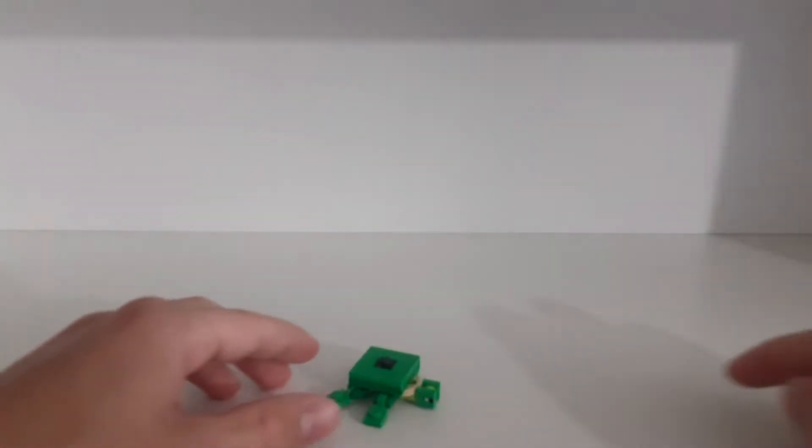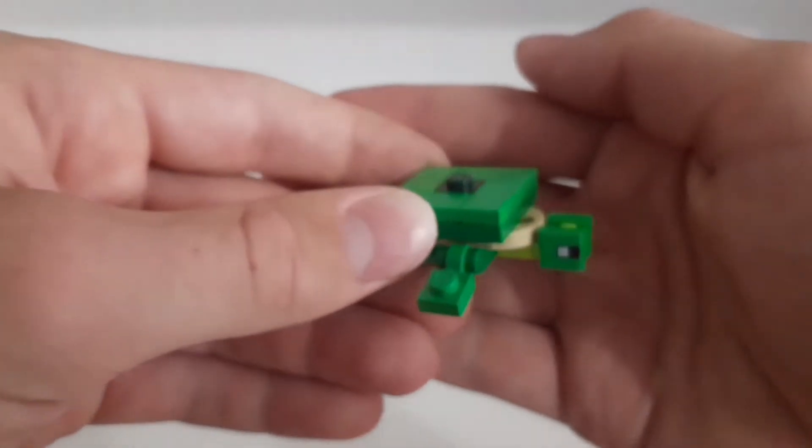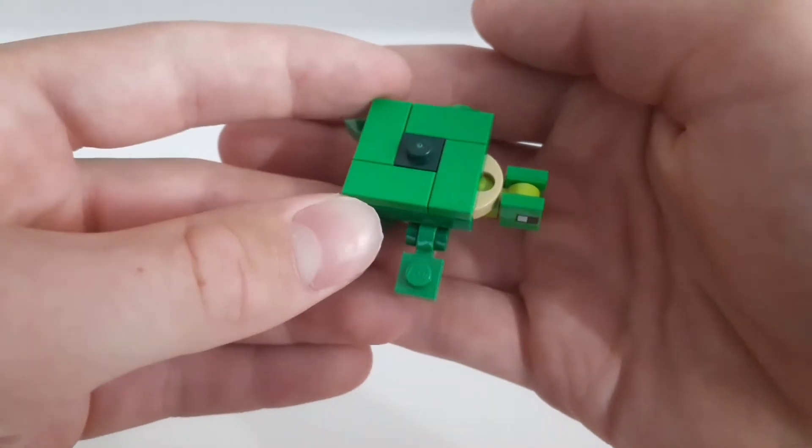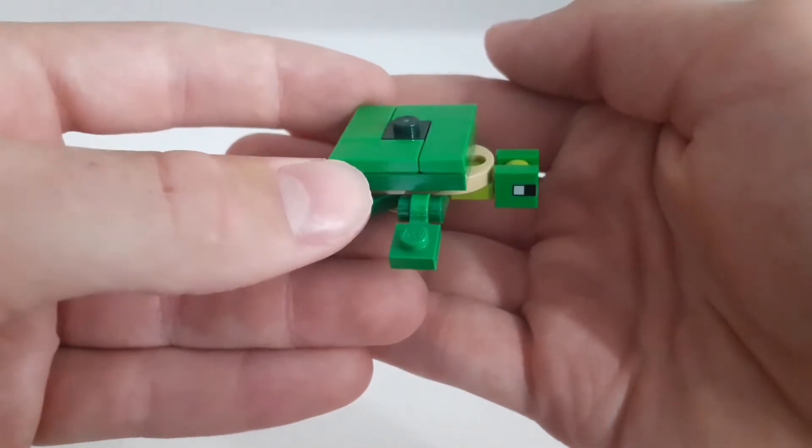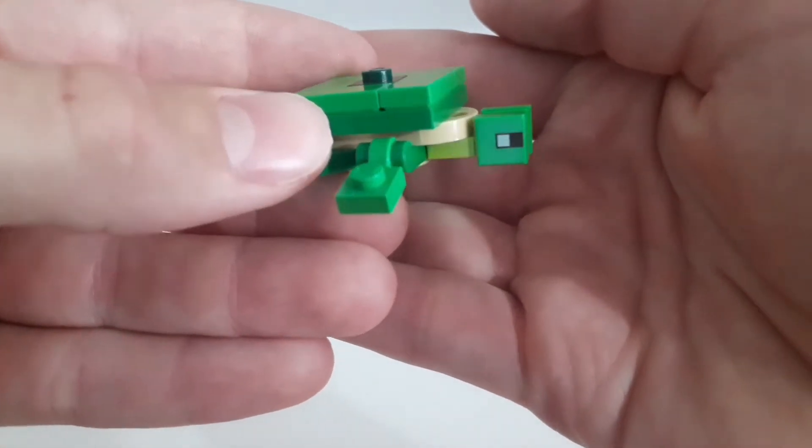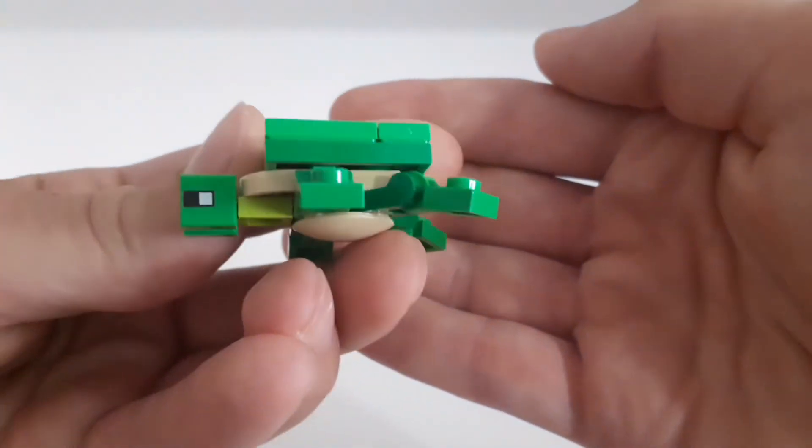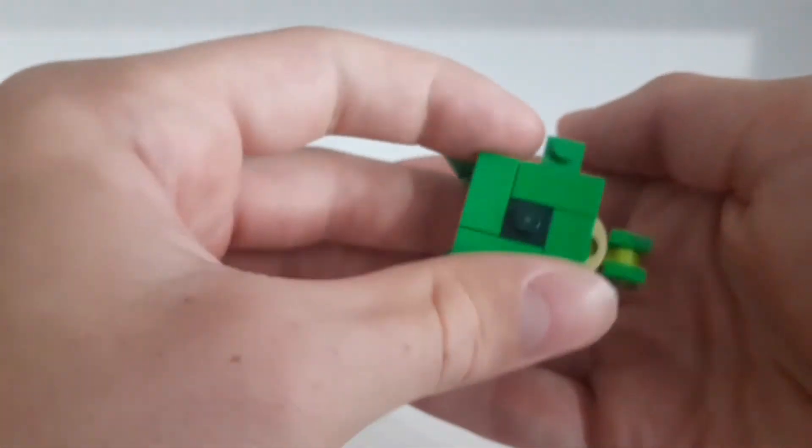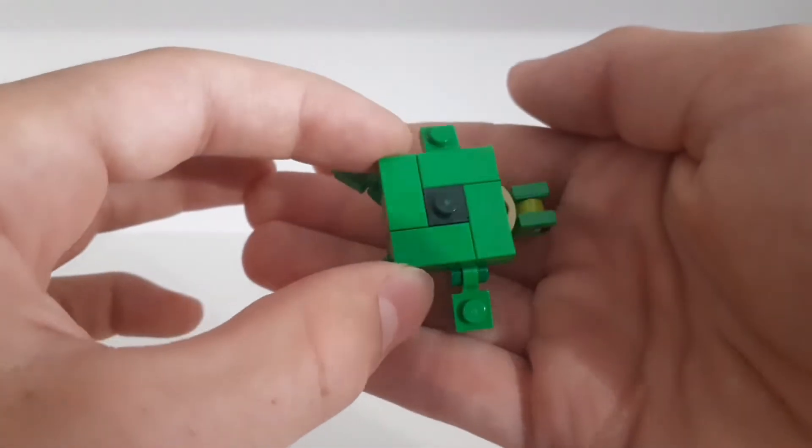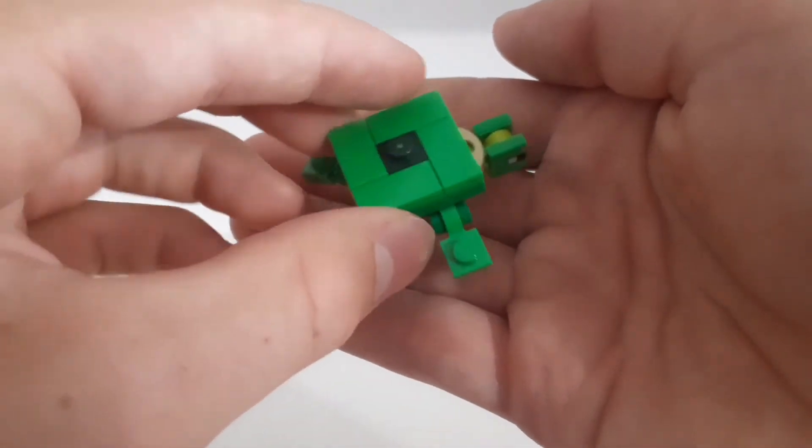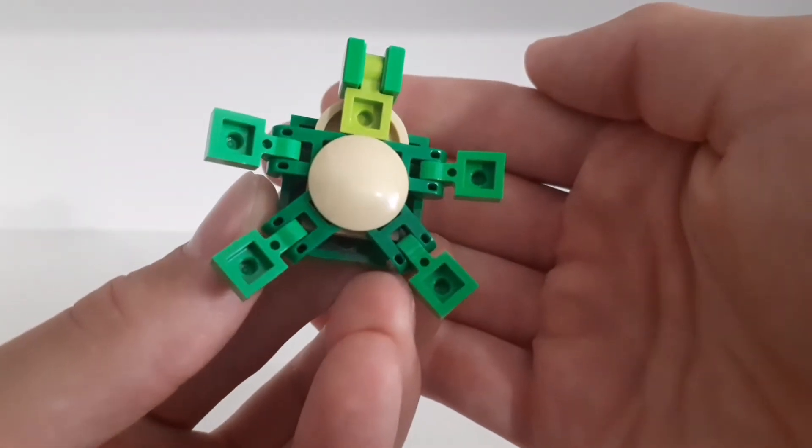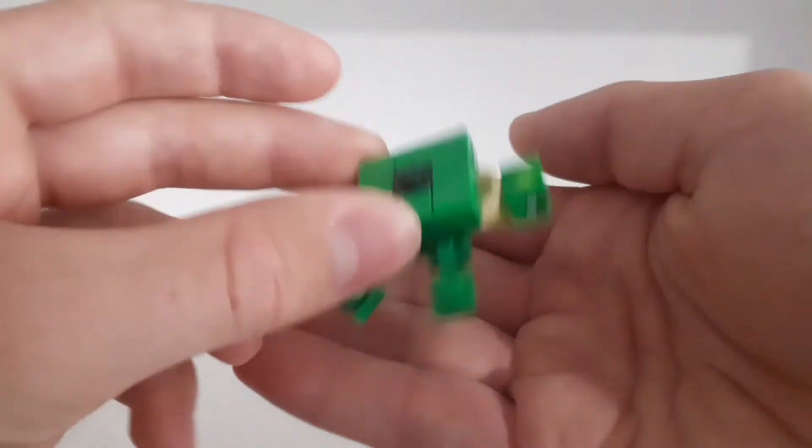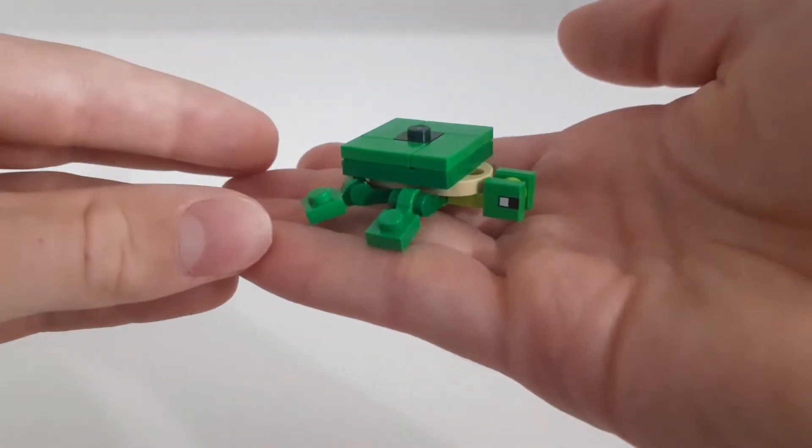The set also comes with a cute little turtle. Of course it's very square because it's Minecraft, but I think it looks really cool. The eyes are actually printed pieces, of course we get two of those and yeah I just like the overall look of it, I think it's solved really nicely. I also really like how the legs are solved, so yeah I think it's very cute.